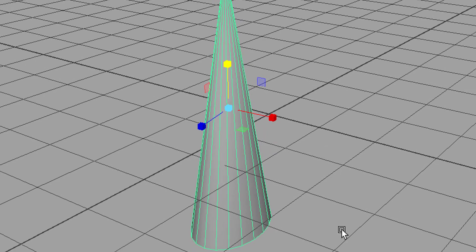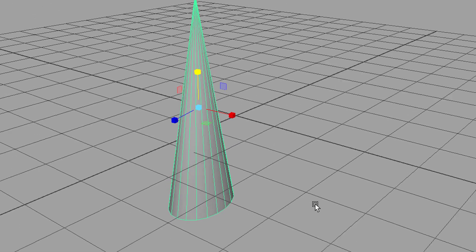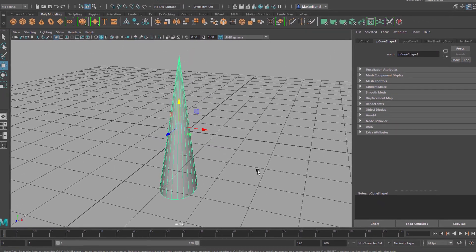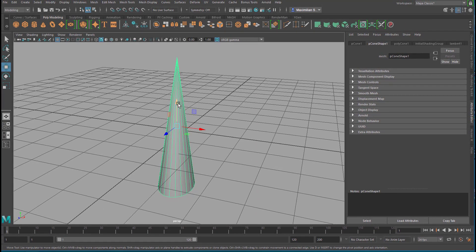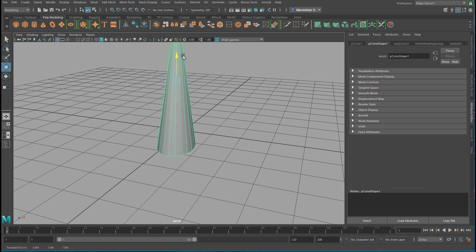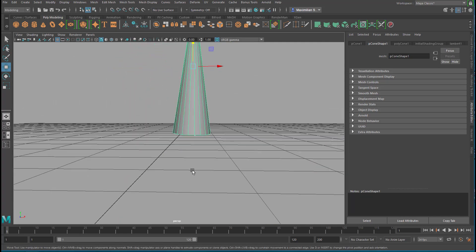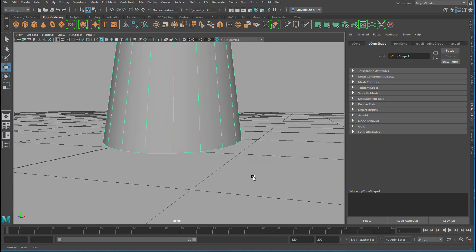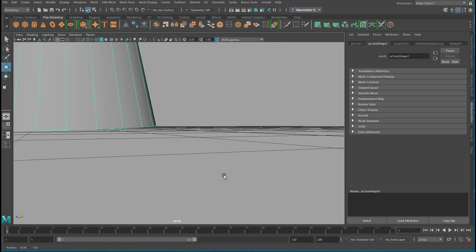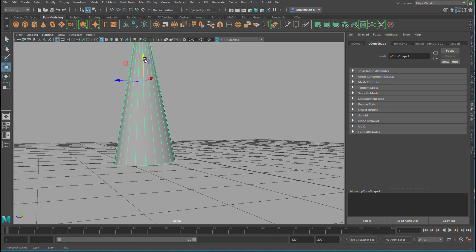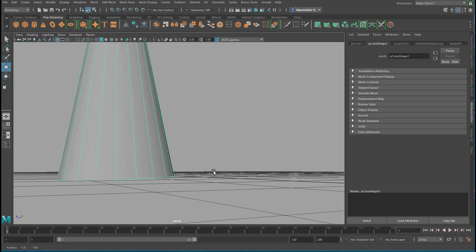Now if you want the cone to be placed on the ground grid, you need to move it up. Press W, because you need to move it — not rotate or scale it — and move it up. If you want to check whether it's above the ground or on the ground, use the navigation tools: ALT and left mouse button, ALT and right mouse button to get closer. It looks quite okay — a little bit above the ground, so move it slightly down until it looks right.